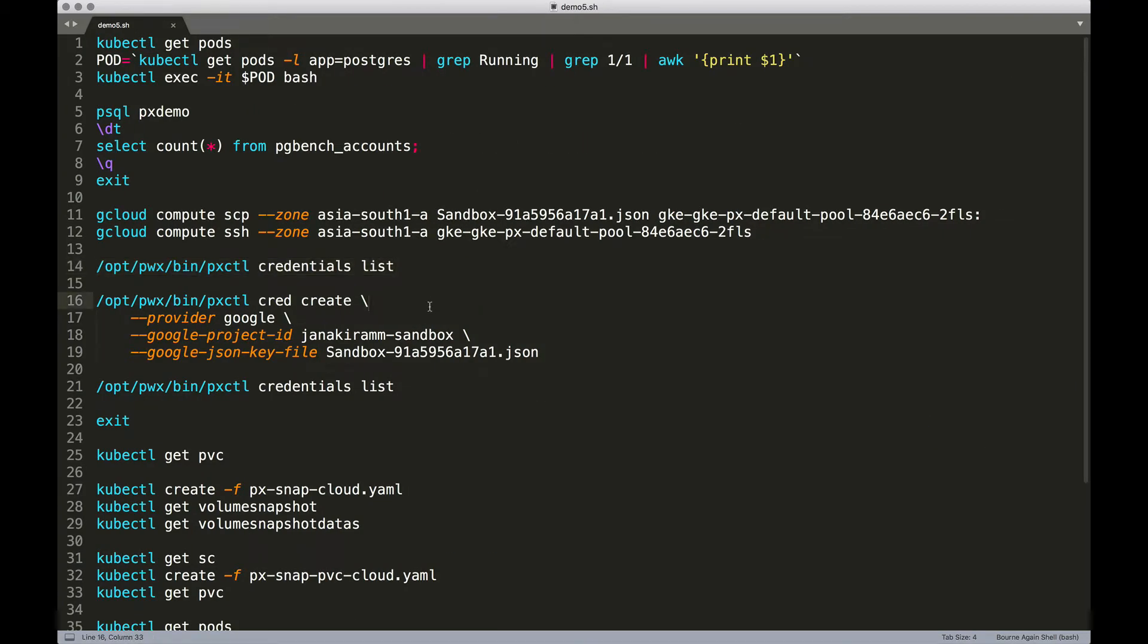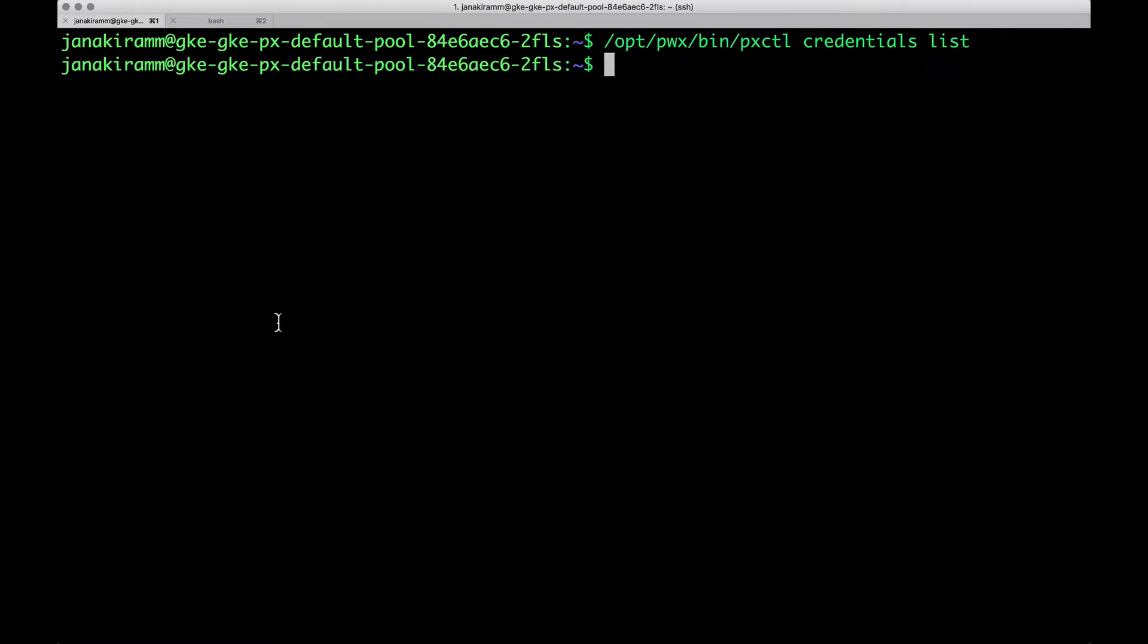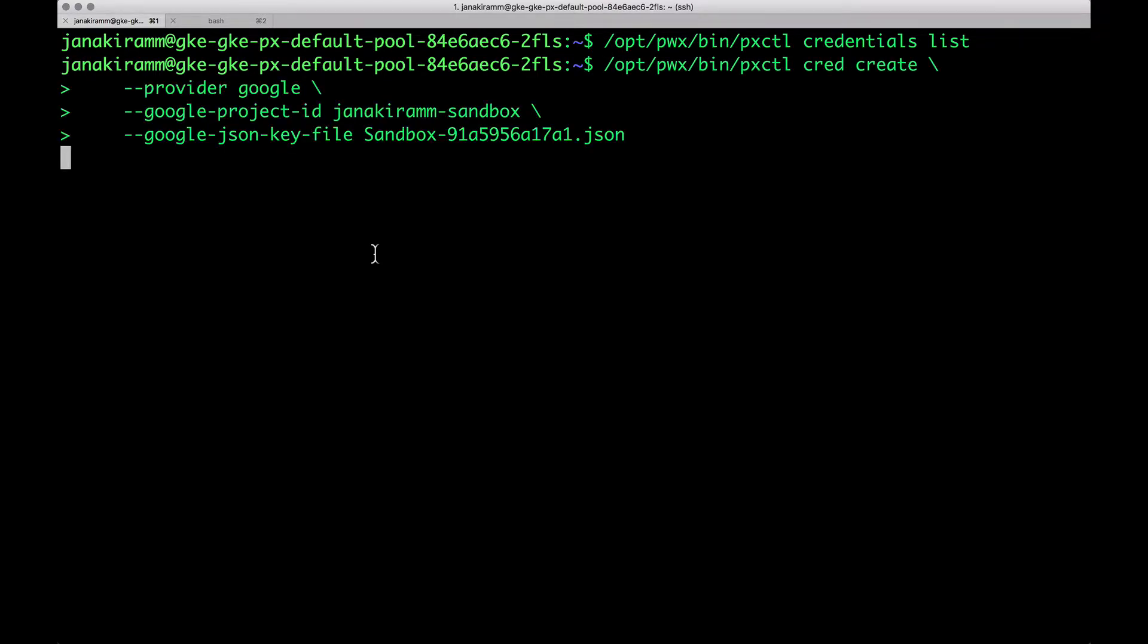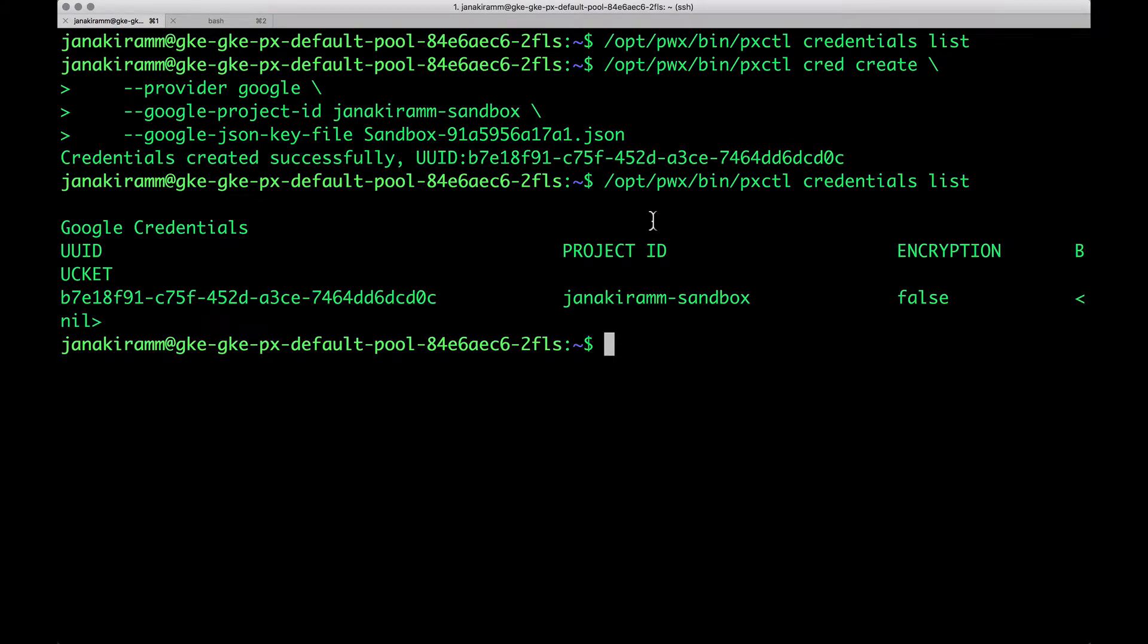Now I'm going to create a credential to talk to Google Cloud Storage. We're going to pass parameters for the provider, which is Google, the project ID, which is very specific to your GCP project, and then the actual JSON key that you downloaded from the GCP console. This command will result in Portworx creating credentials required to talk to GCS, which is Google Cloud Storage. Now when we run pxctl credentials list, it's going to show us a set of credentials. We have Google credentials, the project ID. It is not encrypted. This is very important before we create a CloudSnap.